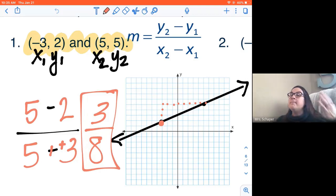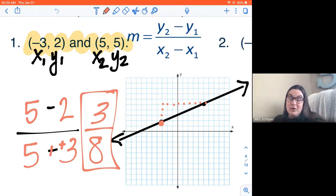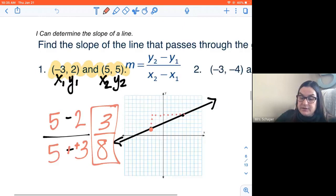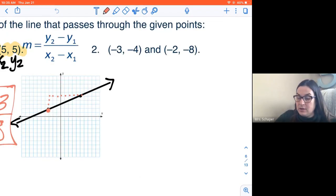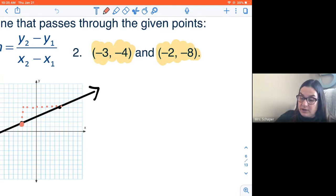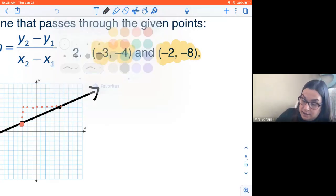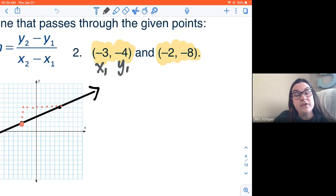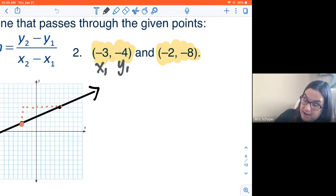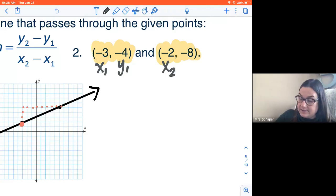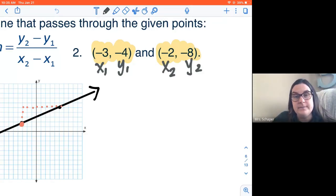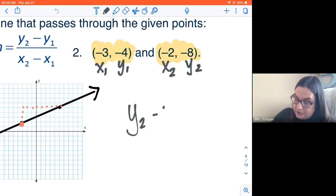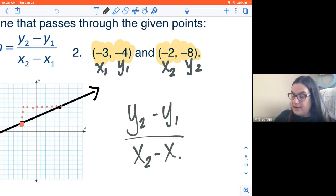First time we've done slope, maybe it was a little messy. It's okay — we're going to go through more examples. Here are my ordered pairs for the next one. Negative three is my X sub one, negative four is Y of the first point, negative two is X of the second point, negative eight is Y of the second point. Now I'm going to write my formula: Y sub two minus Y sub one over X sub two minus X sub one.